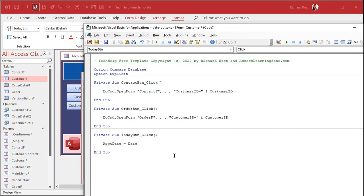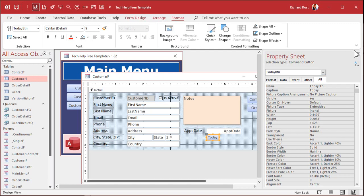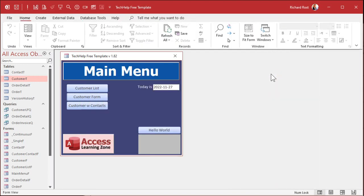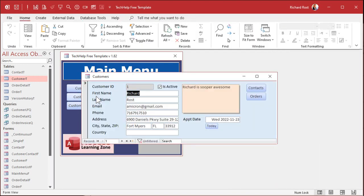Save it, come back out, close the form, and let's close and reopen it. Click the button. Today is November 27th — boom, there we go: Sunday the 27th. Yes, I'm working on a Sunday. Took a few days off for Thanksgiving, so I've got to get some more work done.